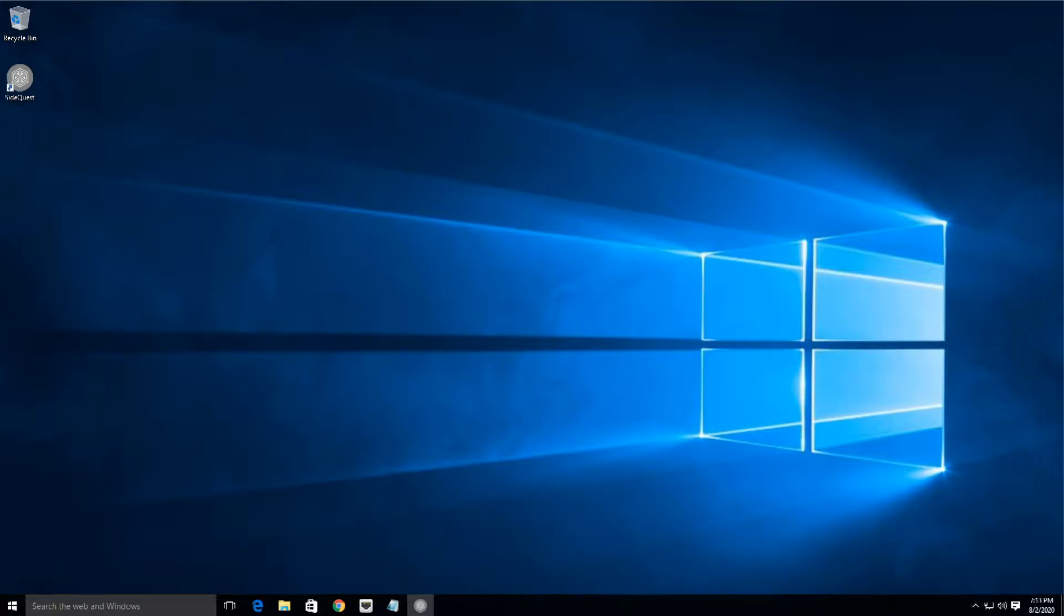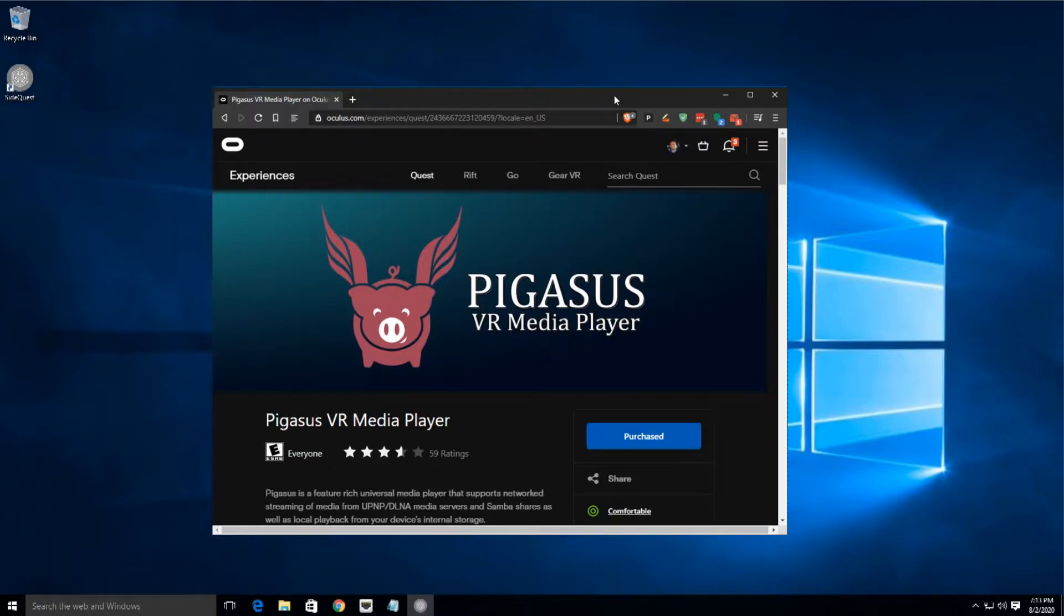Hi everybody, this is Shane Armonroe and today I'm going to help you get Pegasus VR media player working with your locally hosted media files.